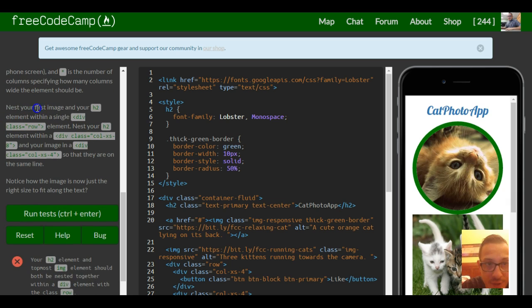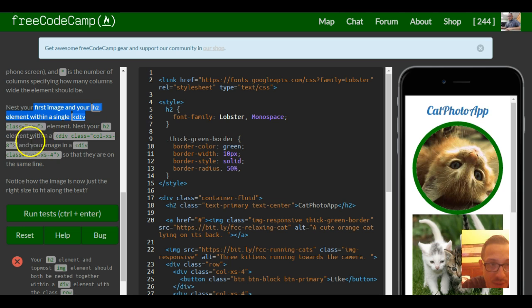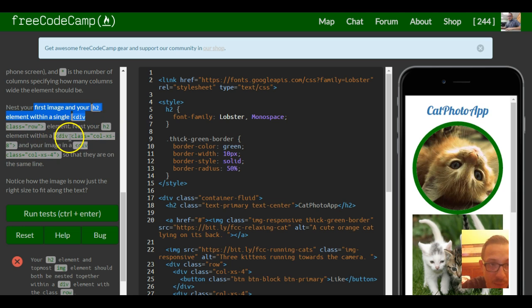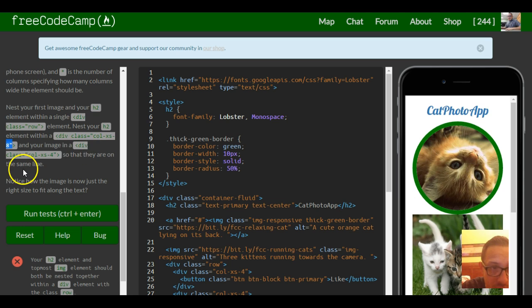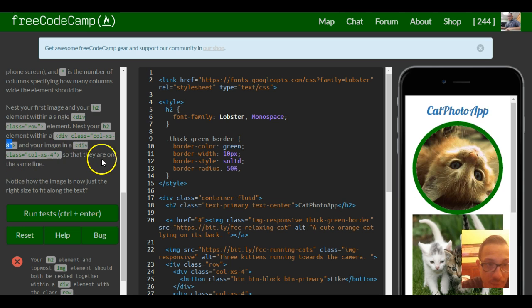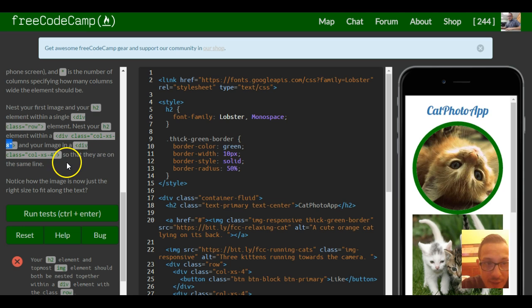So nest your first image and your h2 element within a single div of class row then nest your h2 element within a div class column extra small size 8 and your image in a div class column extra small 4 so that they are on the same line.